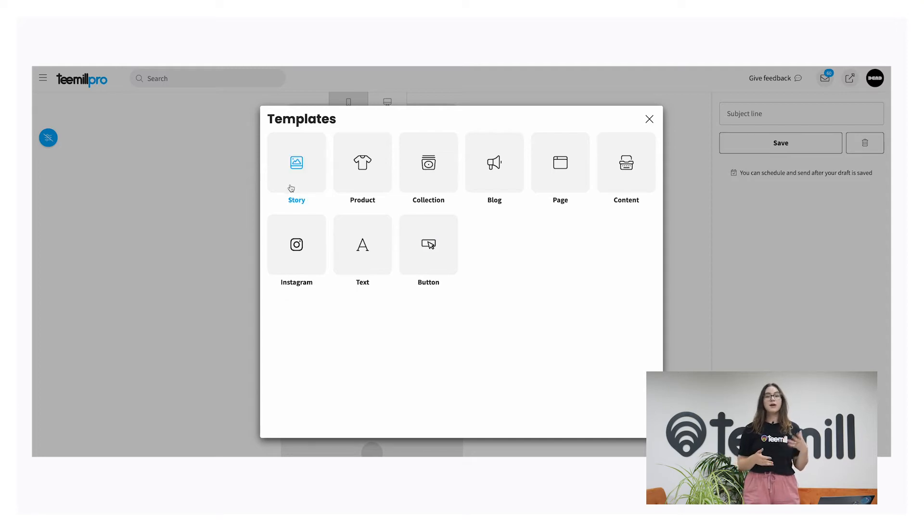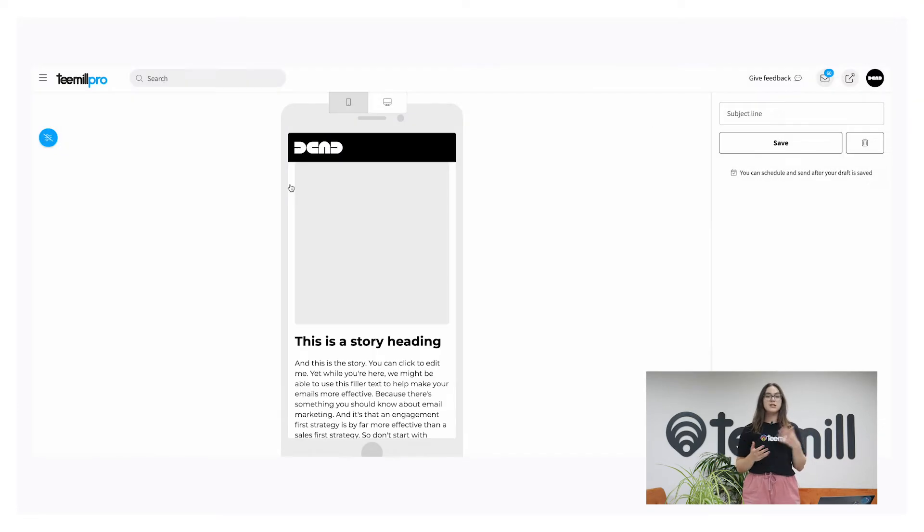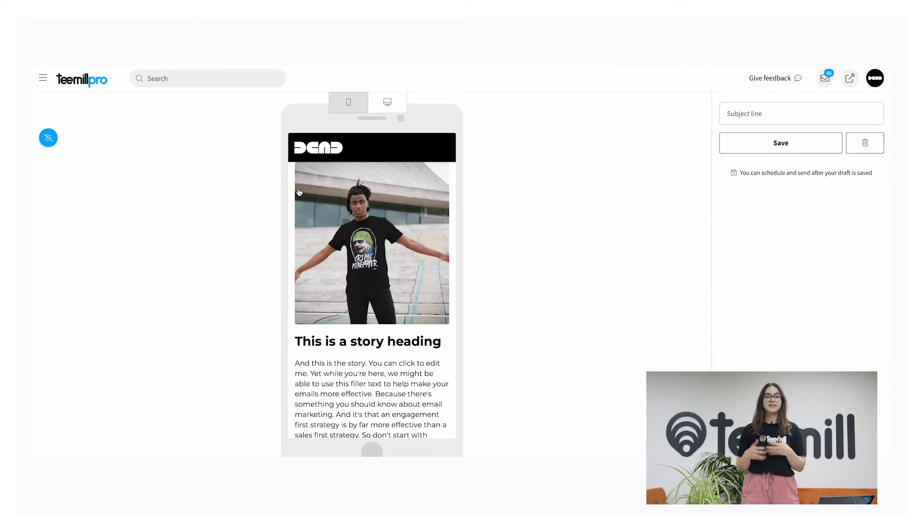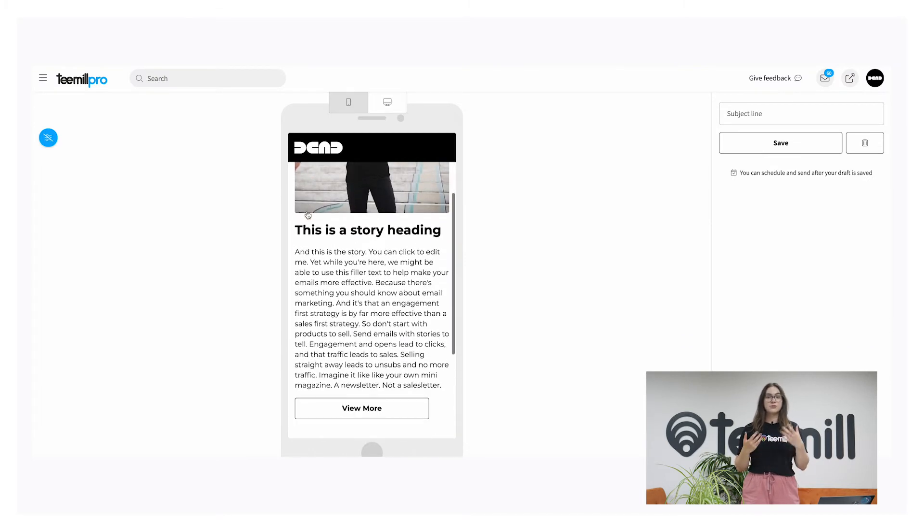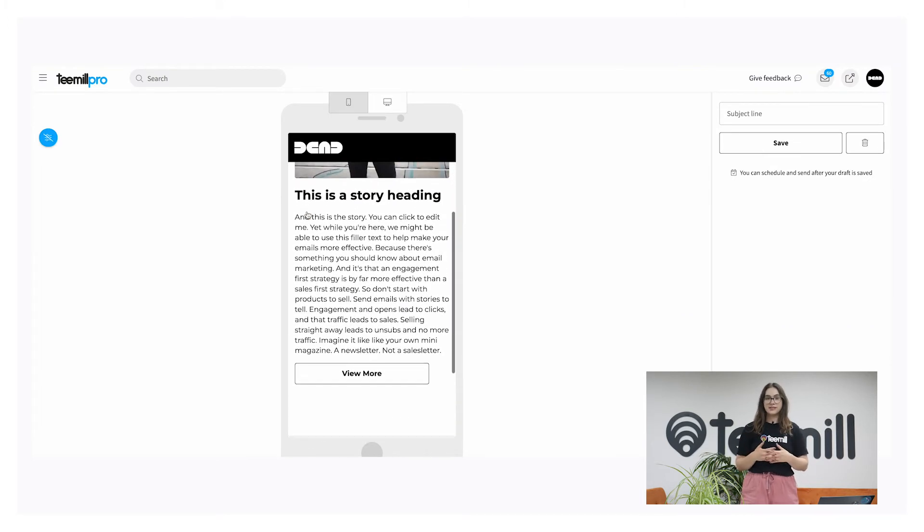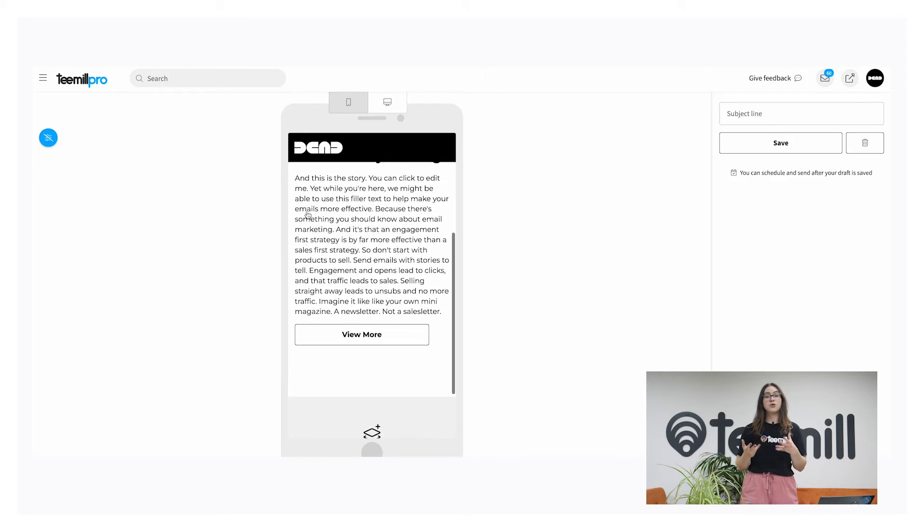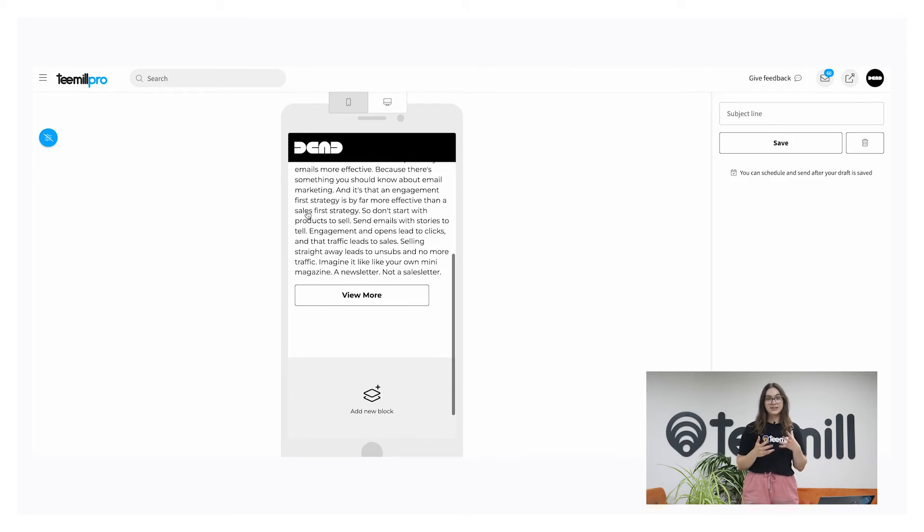You can start blank with a story block, which creates an image, title, text, and button set. This is a good structure to stick to throughout your email newsletters with a really strong call to action at the end, like shop now or view more.